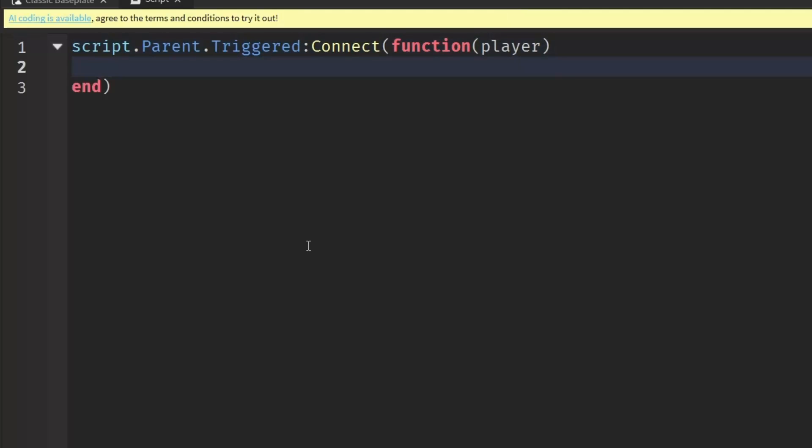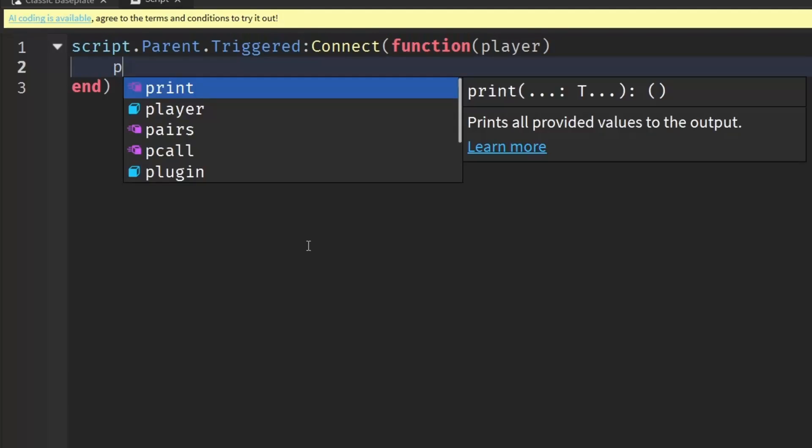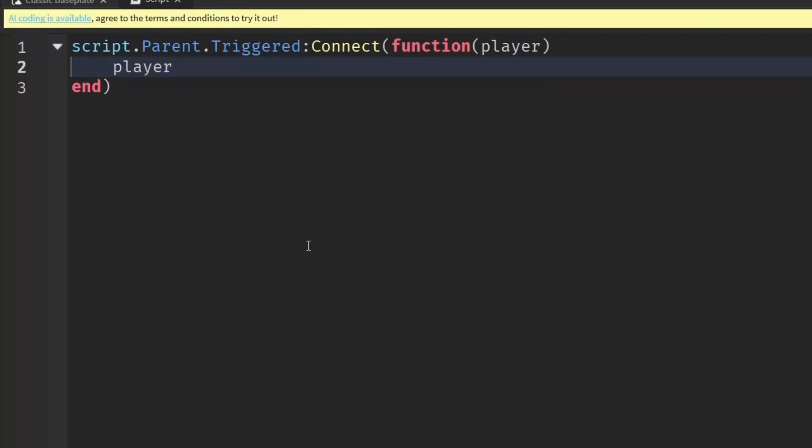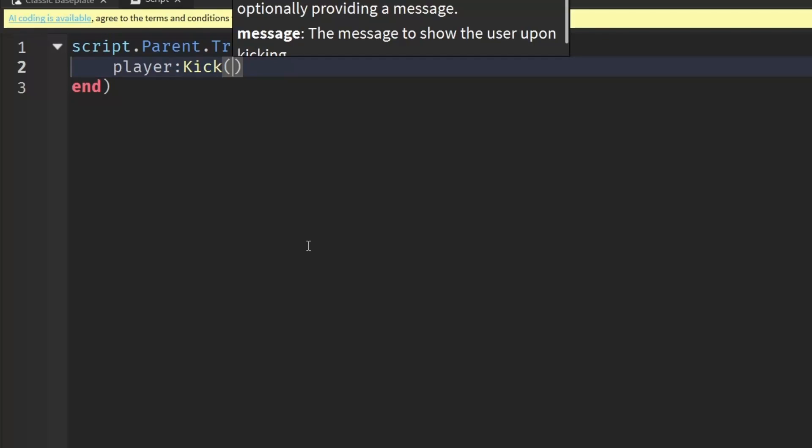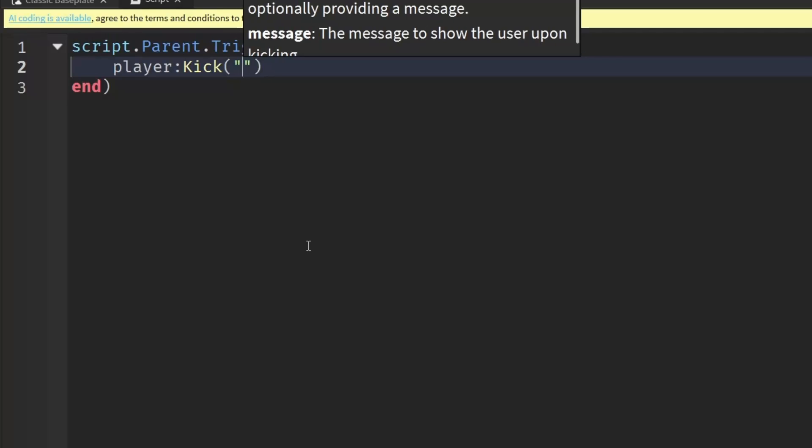After that, we can write player:kick. Kick is a function that comes in Roblox and basically we just disconnect them from the game. Then put in quotation marks, and this will be your message to the player when you kick them.